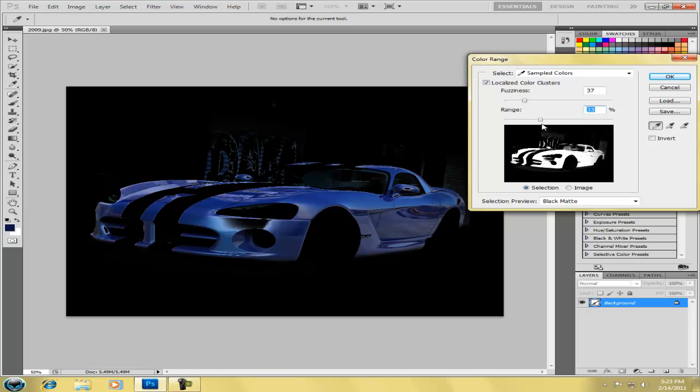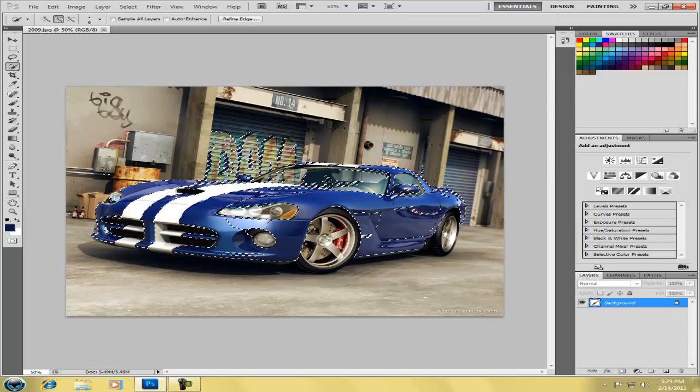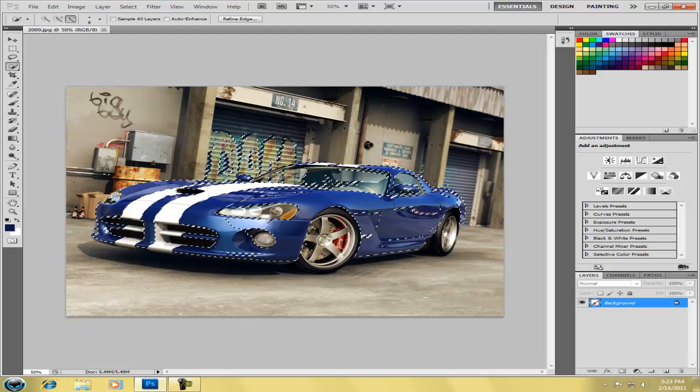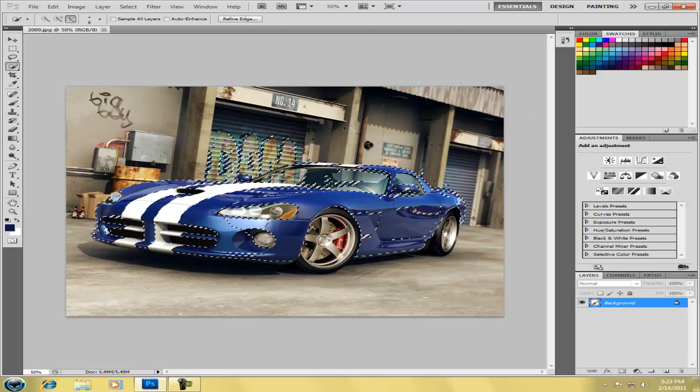So I'm going to leave it like that. And then now it's going to make the selection based on what you told it to. But there's going to be some stuff that's highlighted that you don't want to be highlighted.